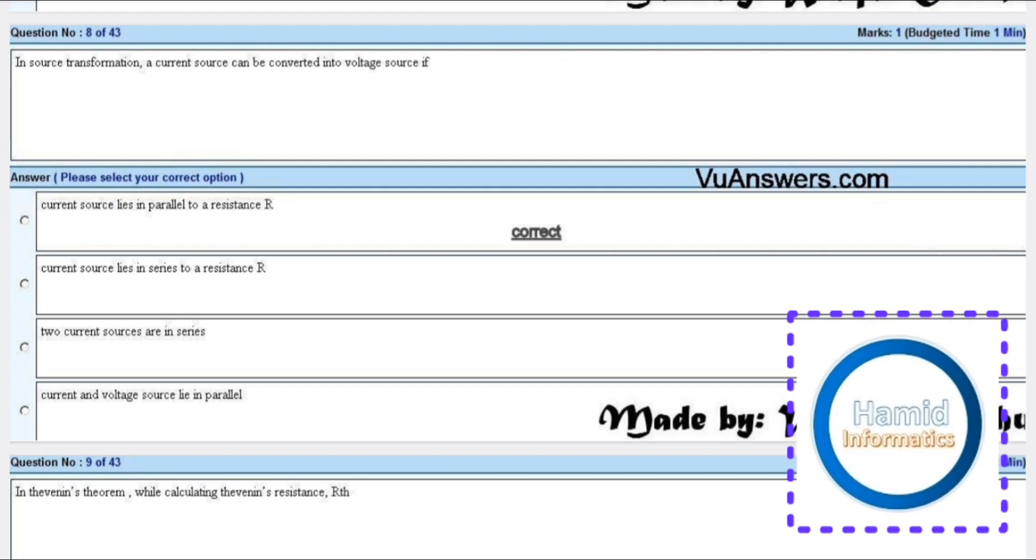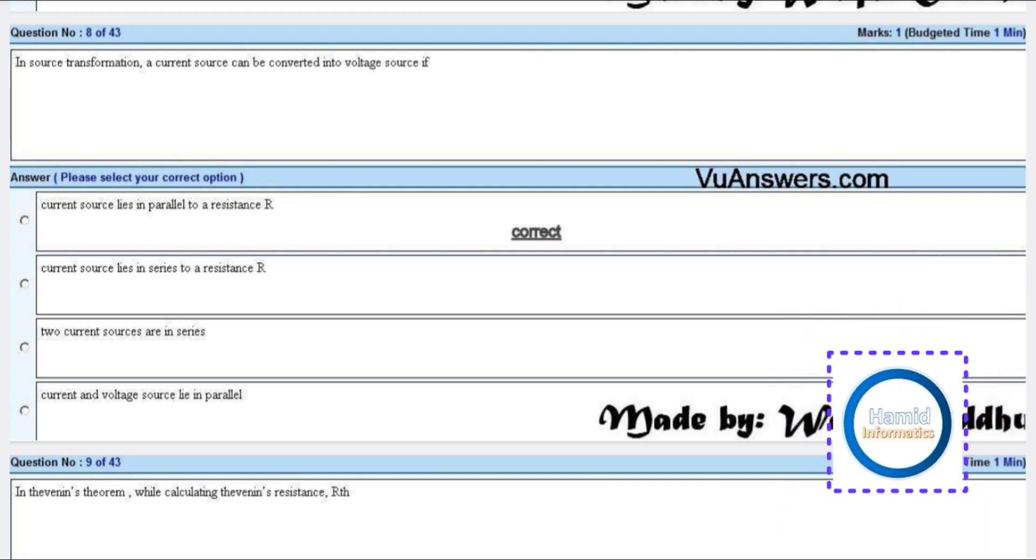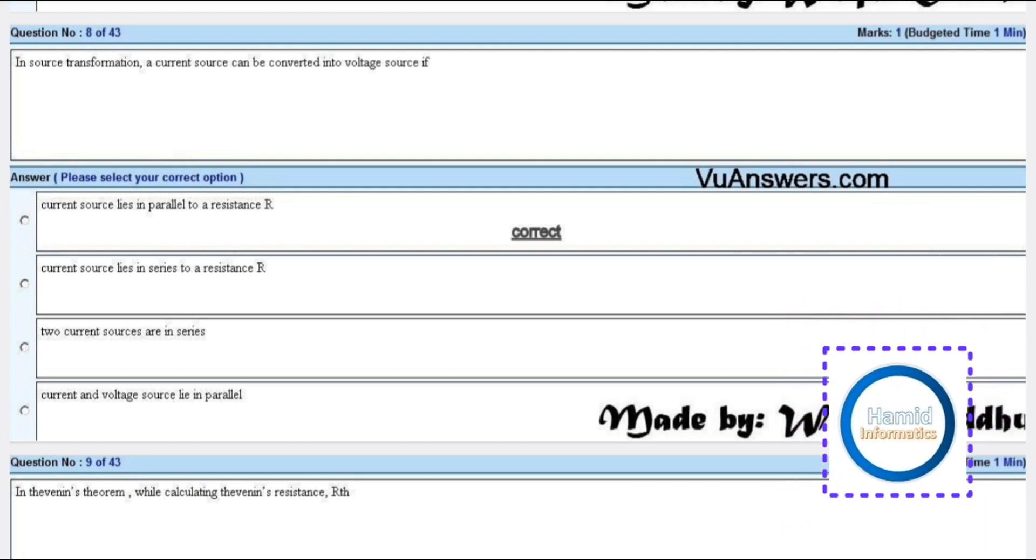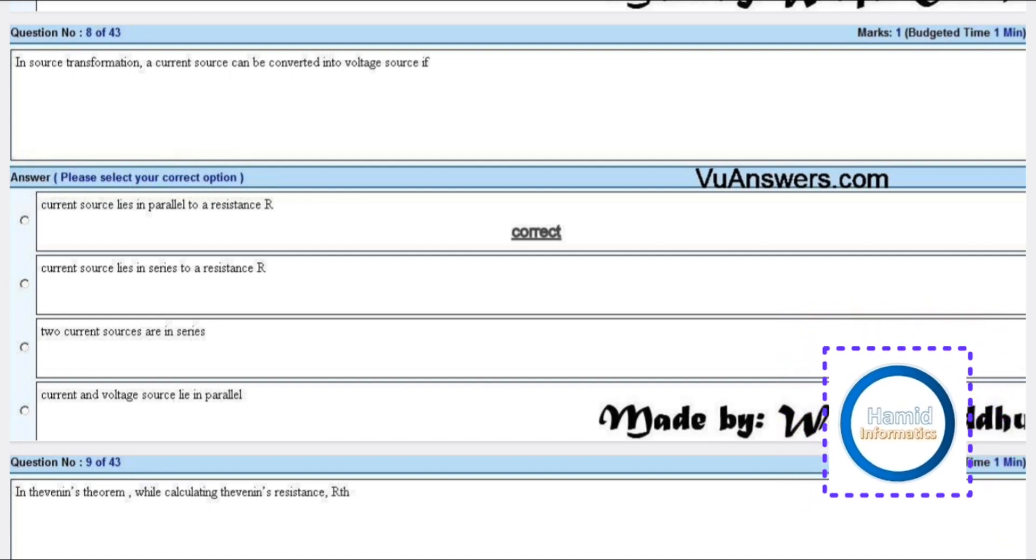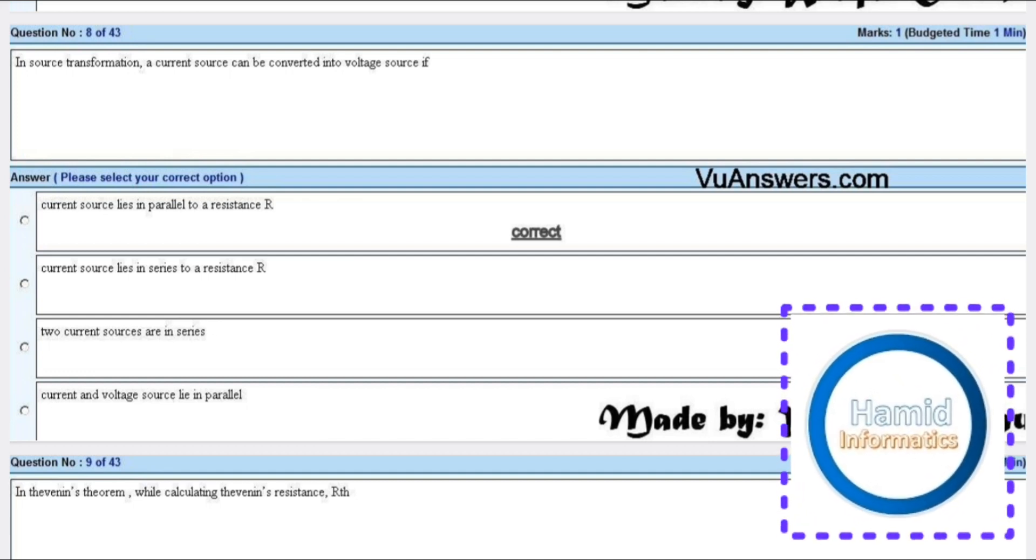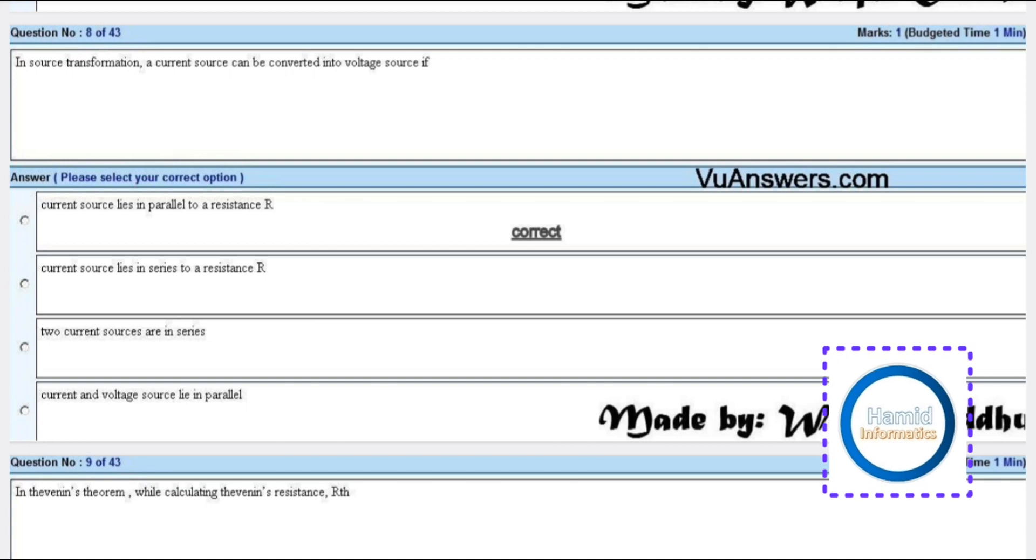In source transformation, a current source can be converted into a voltage source if the current source lies in parallel to a resistance.